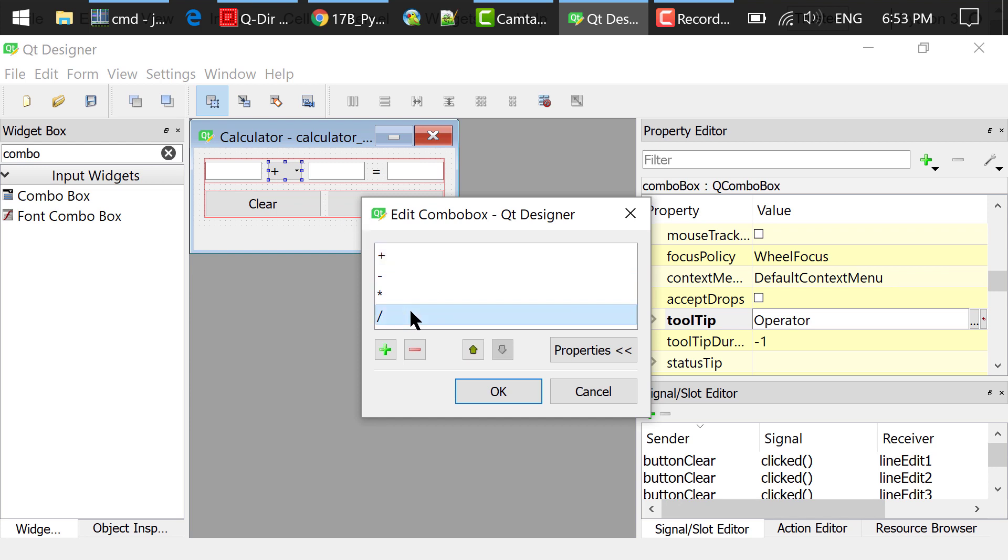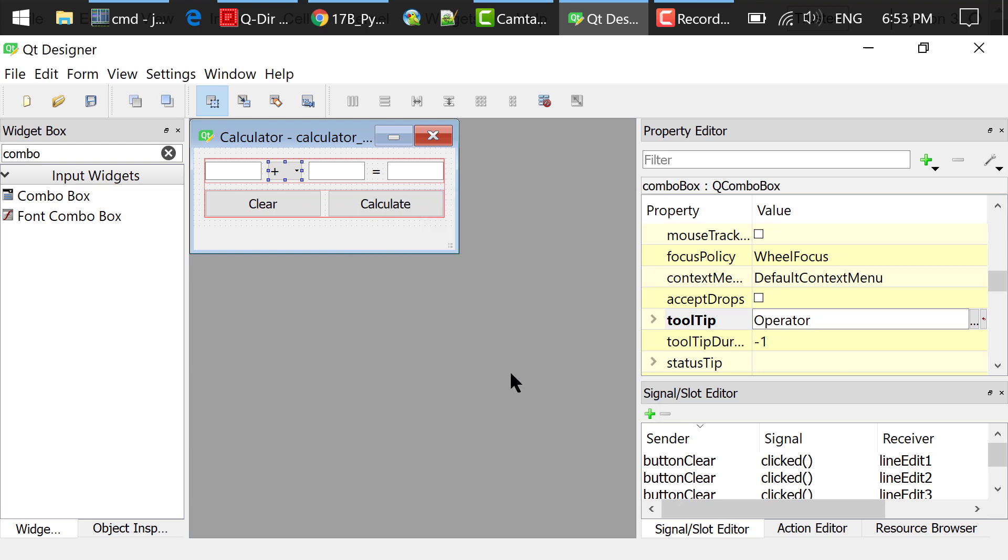Double clicked the combo box and edited four operators: plus, minus, star which means times, and slash which means divided by. Set the tooltip to operator.